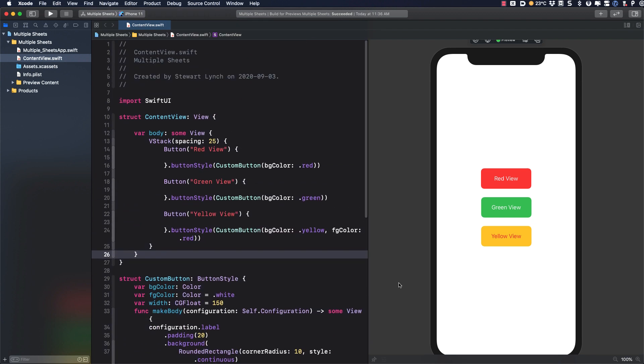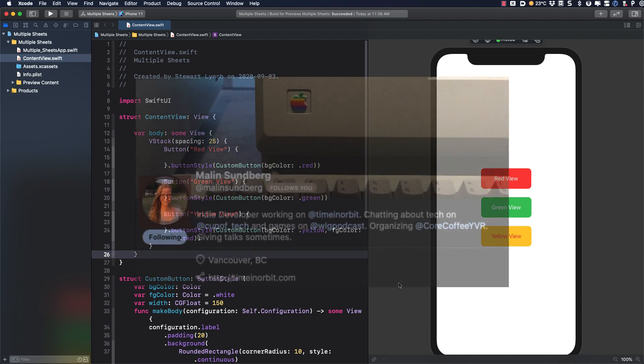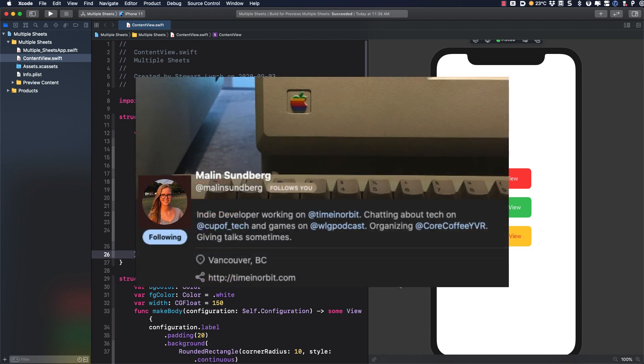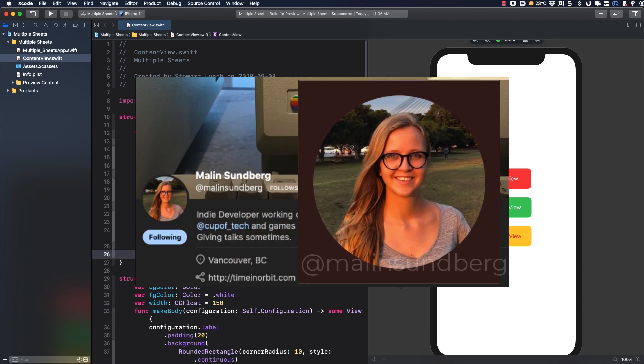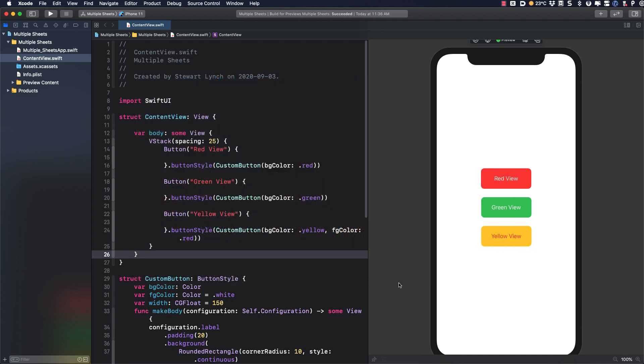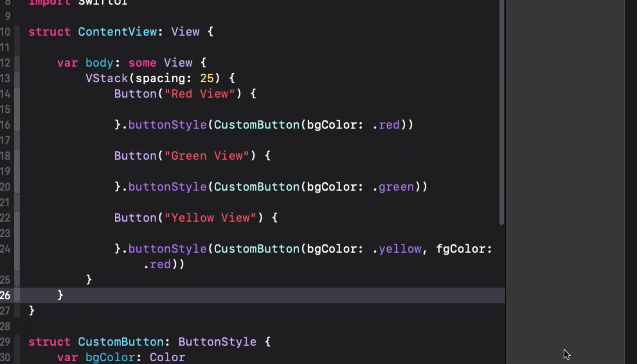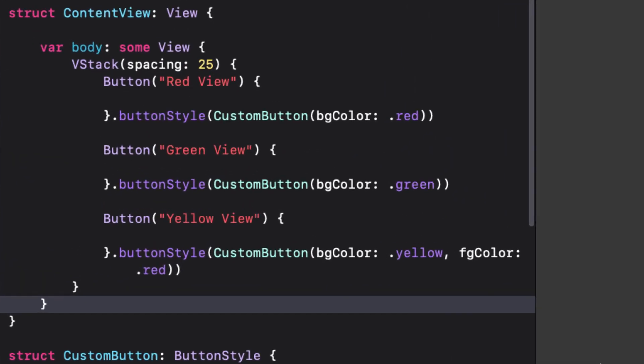I'm first going to show you how I would first approach this and then replace it with a much more elegant way that was brought to my attention by Malin Sundberg, an iOS developer from Sweden currently working in my hometown of Vancouver and you can follow Malin on Twitter. So let me start with how I might have approached this in the past.